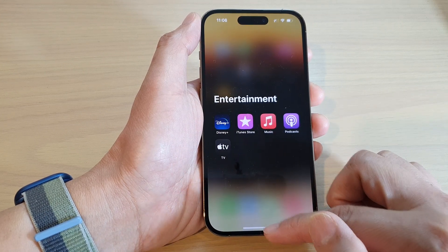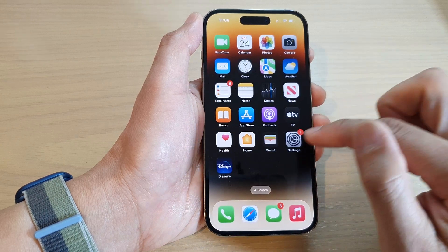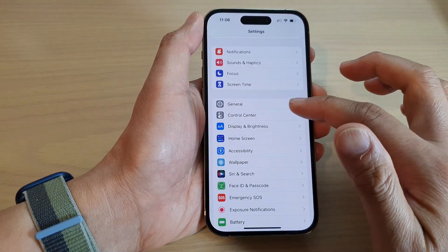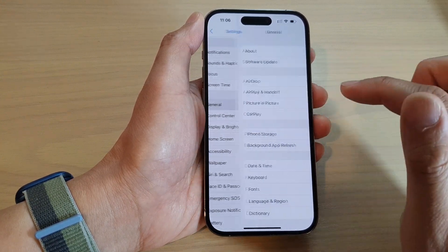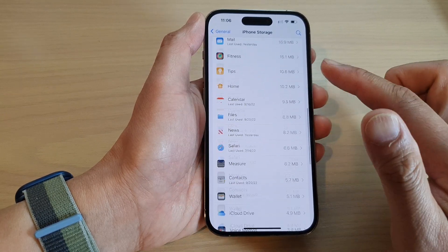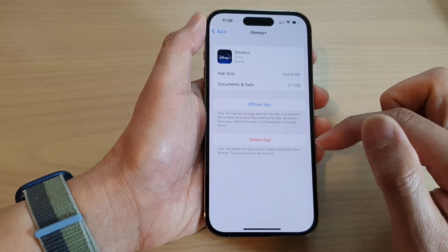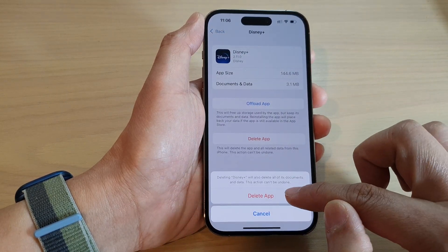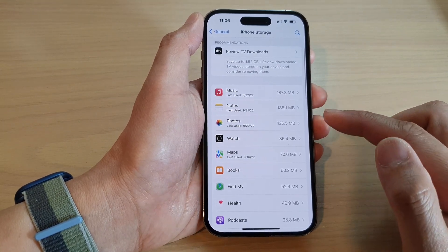Another way is to go into Settings. In Settings, go down and tap on General, then tap on iPhone Storage. In here you can scroll down the list, find the app, open it up, and then tap on Delete App and confirm by tapping Delete App again. This will allow you to remove the app from the iPhone.